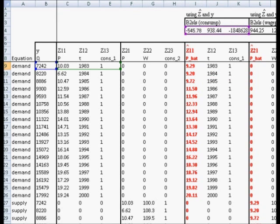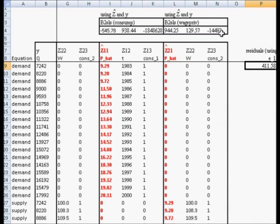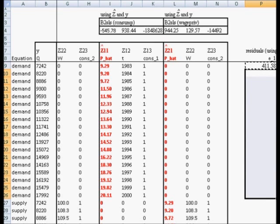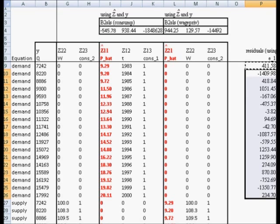Before hitting enter, I'm going to put a dollar sign in front of both fours. That'll freeze this purple box so that when I copy and paste, I'm computing residuals with that frozen. The first residual is 400 and 11.58. Copying and pasting down gives the residuals, again using z not z-hat, and two-stage least squares estimates.